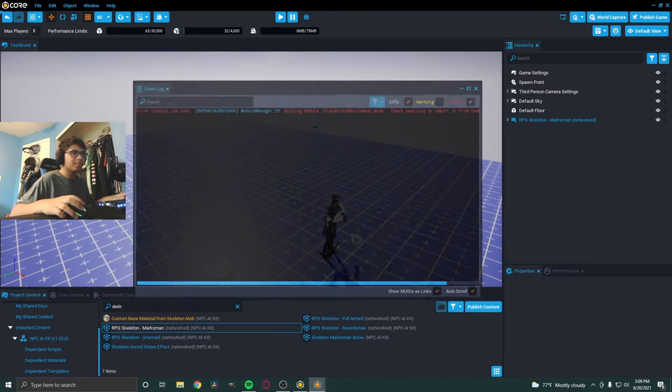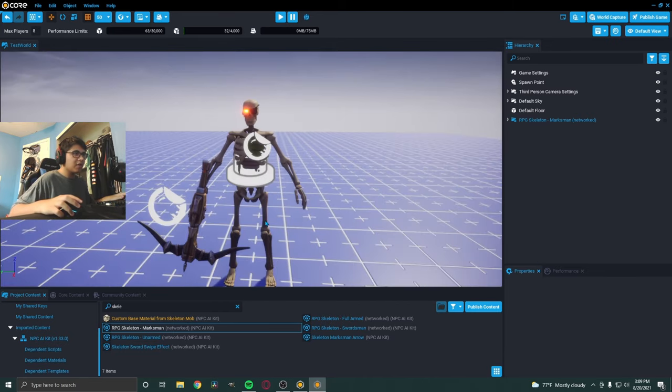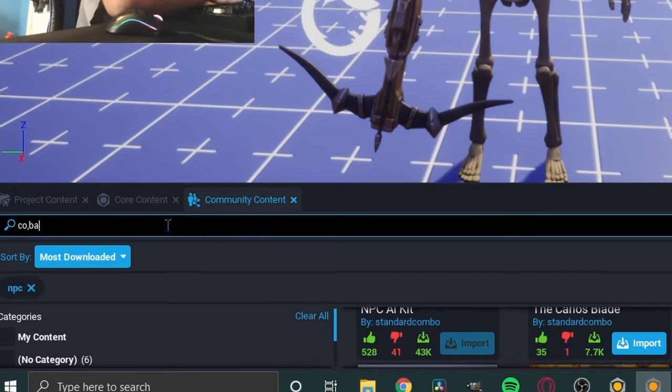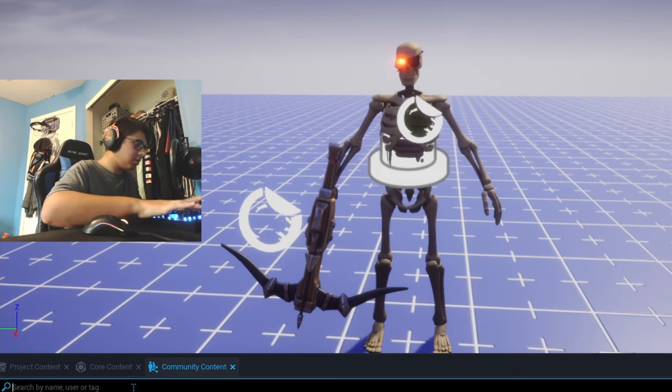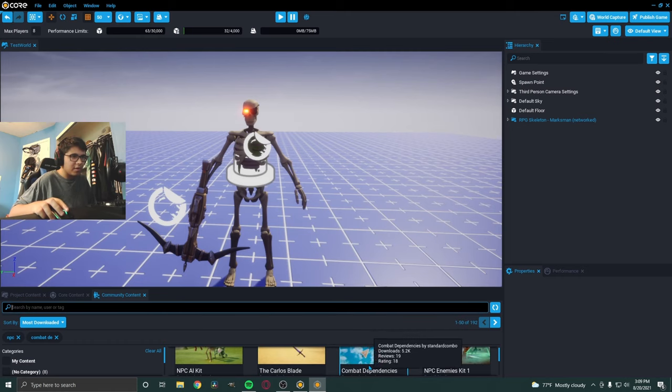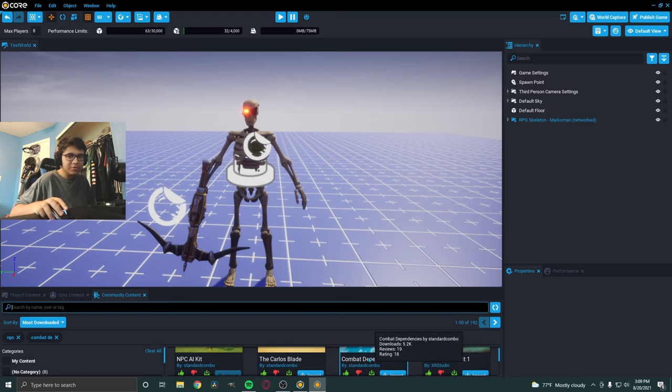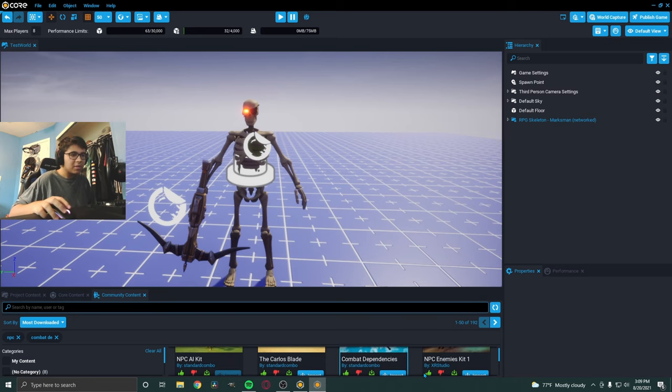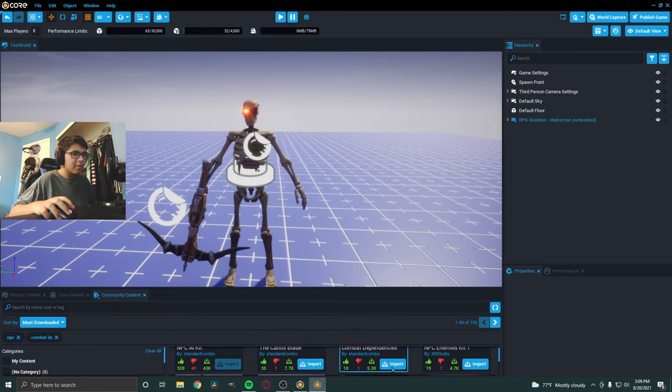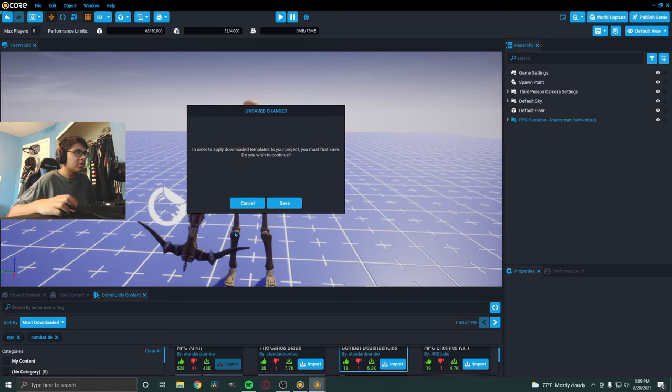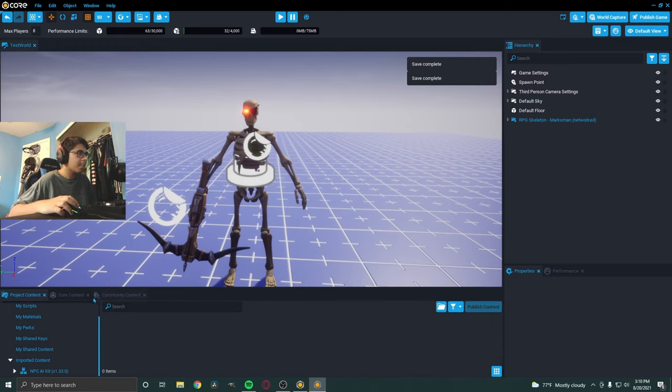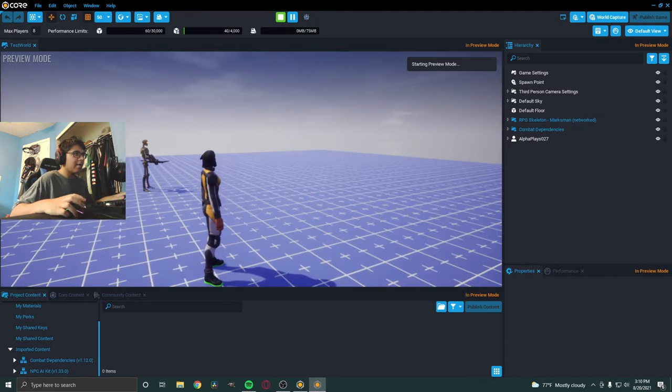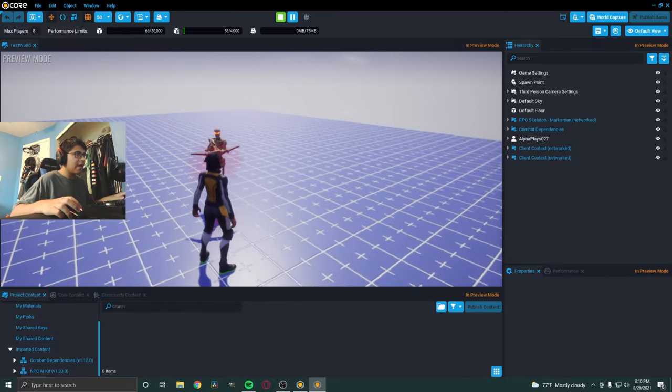So, we're going to fix everything right now. You're getting this error because he's not really doing anything. So, you're actually going to have to download something in the community content as well called Combat Dependencies. This is what it's called, Combat Dependencies, by Stano Combo. He also did the NPC AI kit. He does a bunch of stuff. I'll leave his channel in the description below. But anyway, let's import that. This will actually make him actually show aggression and actually fight you. So, let's go. Save. And now, once again, we've got to go to the core content. Drag it in. Now, let's start it up and see what happens.